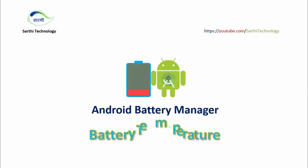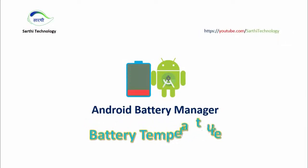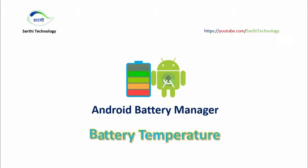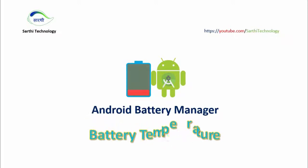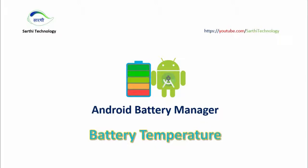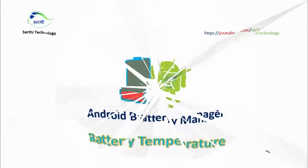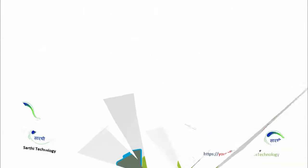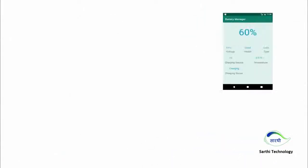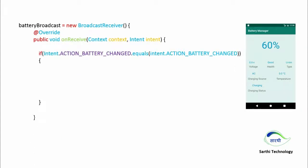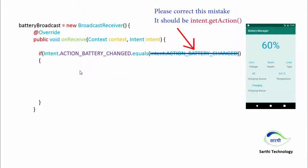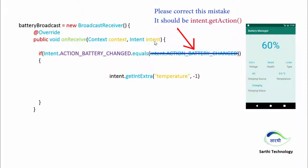Namaste friends, welcome back to Sarti Technology. In this video we will learn how to get the temperature of battery in the battery broadcast. First we will use intent.getIntExtra and the name will be temperature.